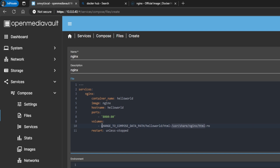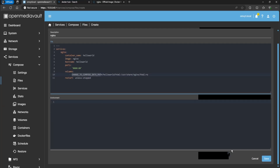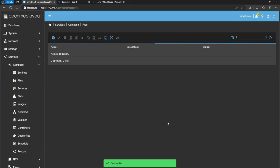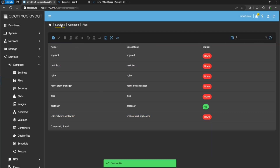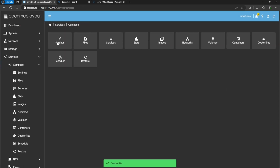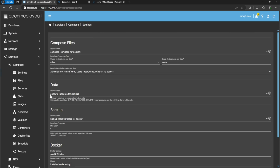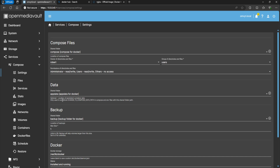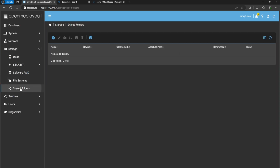If you don't know what the compose data path variable is, I'll explain. If you go to Services > Compose > Settings, you can see we have this app data field. With this app data set, it allows you to substitute the compose data path variable. This is really good because you don't have to remember the whole absolute path.